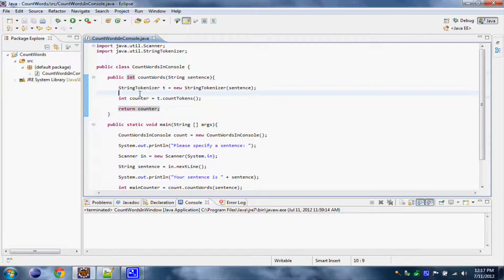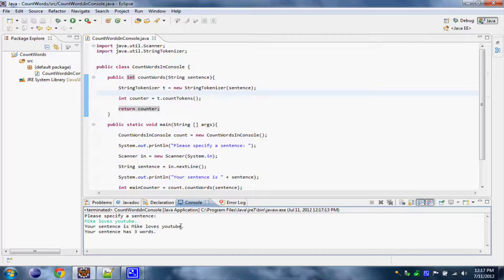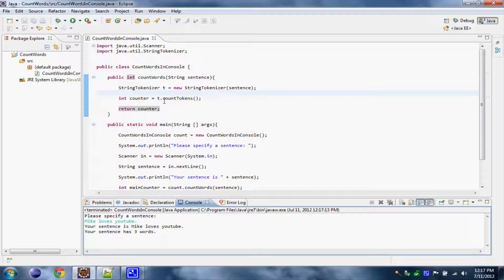First off, let's test out our last application again so we see how it works. We have to specify a sentence to it, so 'Mike loves YouTube'. Our program will say your sentence is 'Mike loves YouTube' and your sentence has 3 words, so it counts the words we have in our sentence.